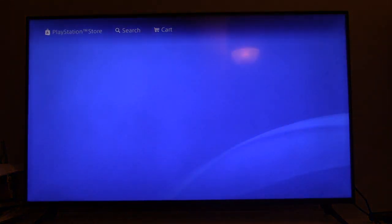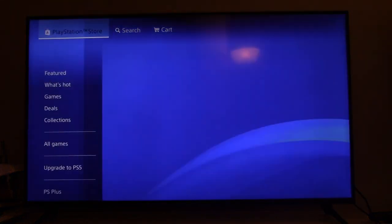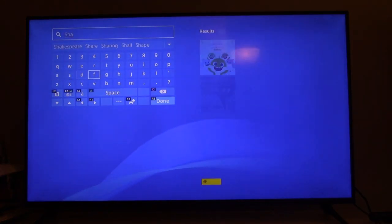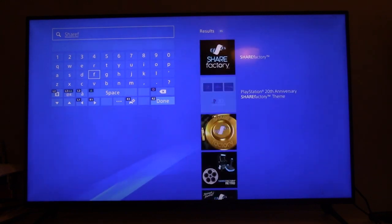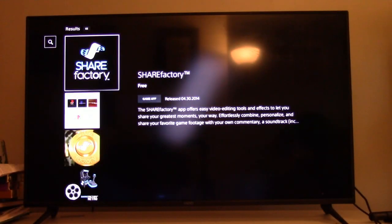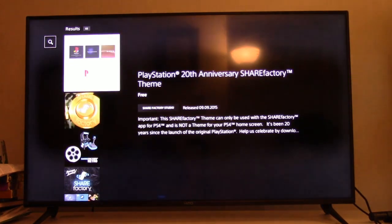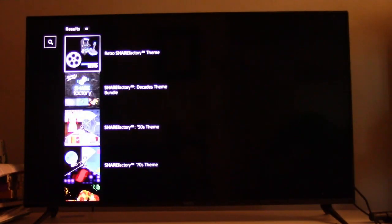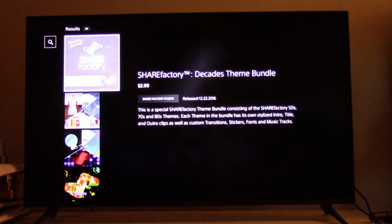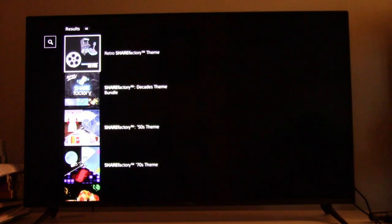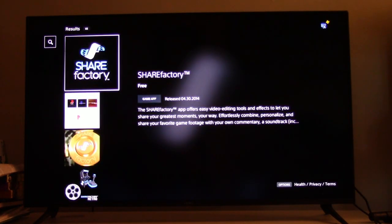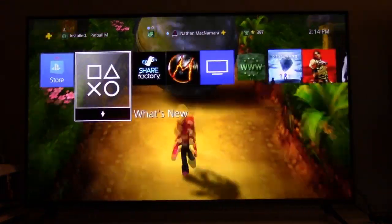Once you go into the PlayStation Store, go up to the search bar and type in ShareFactory — here it is right here. Keep in mind, along with this you'll see hundreds upon hundreds of different free downloadable content that adds different intros, outros, and music to the ShareFactory software. That's completely 100% free. Once you download and install it, you basically just load it up like you would a game.